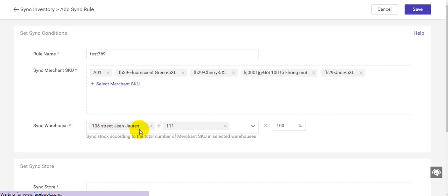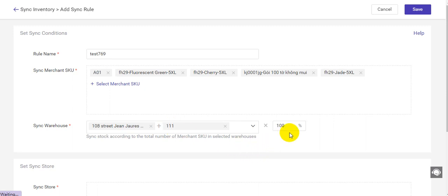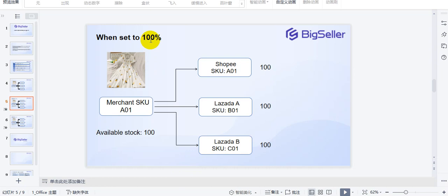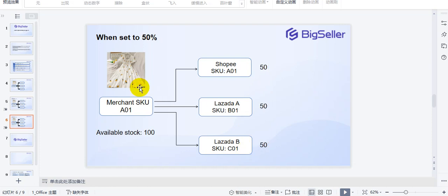Then BigSeller will calculate stock according to the total number of the merchant SKU across the selected warehouses. For example, if there are 100 stock in one warehouse and 200 in the second, BigSeller will sync 300 stock to your online stores. You can also set a percentage to decide how many stock to sync. For example, if you set the percentage to 100 and available stock is 100, BigSeller will sync 100 stock to all 3 stores.